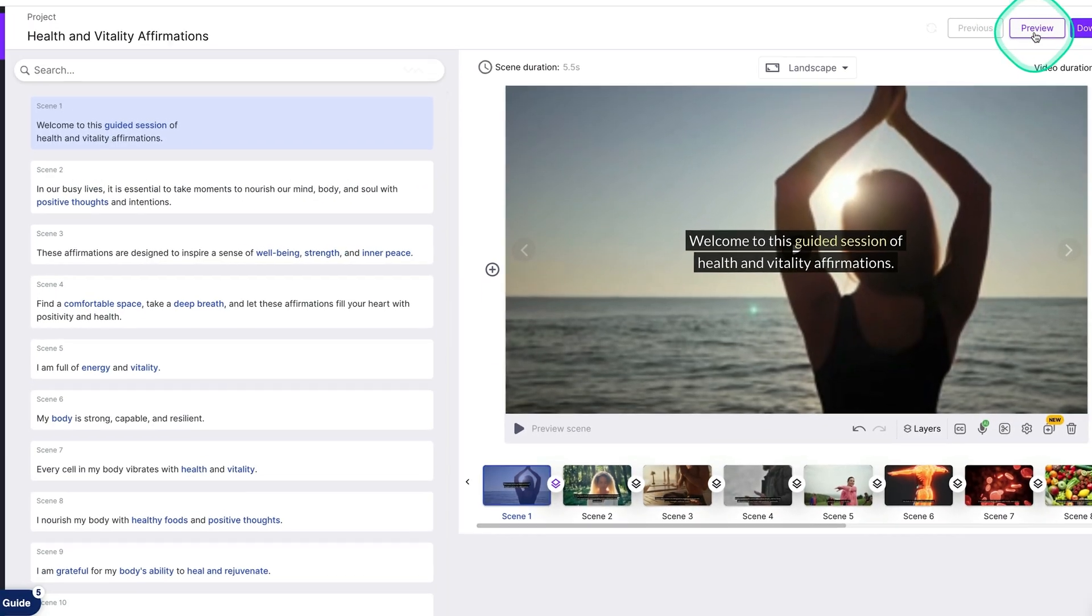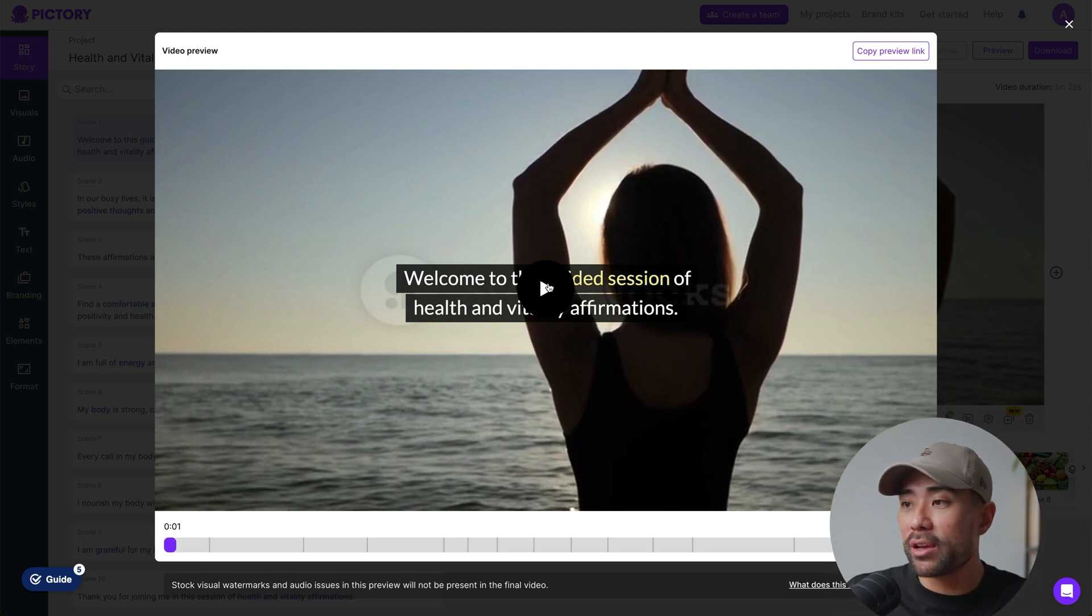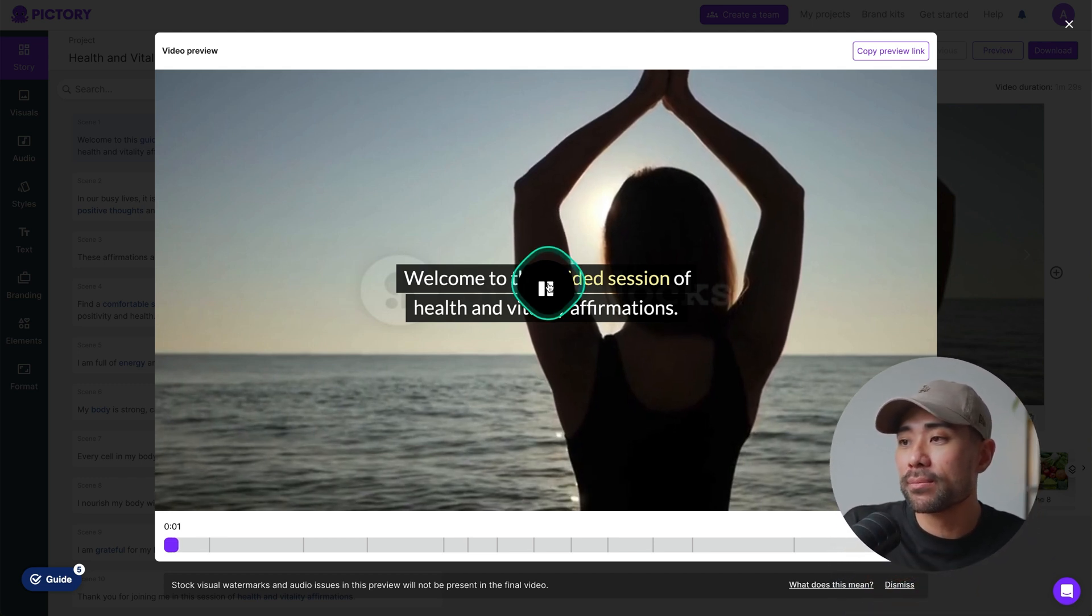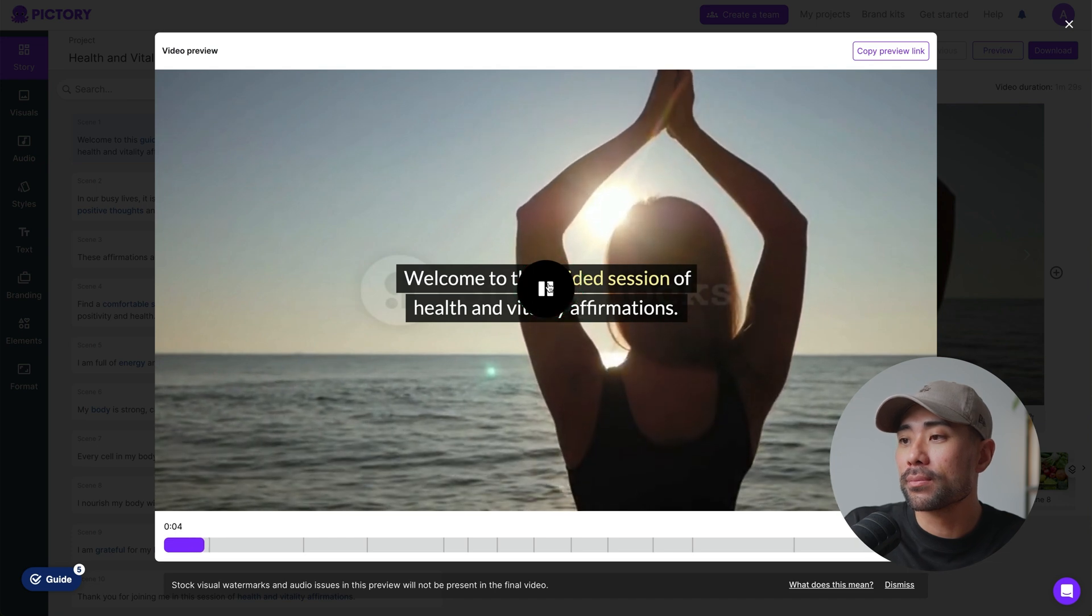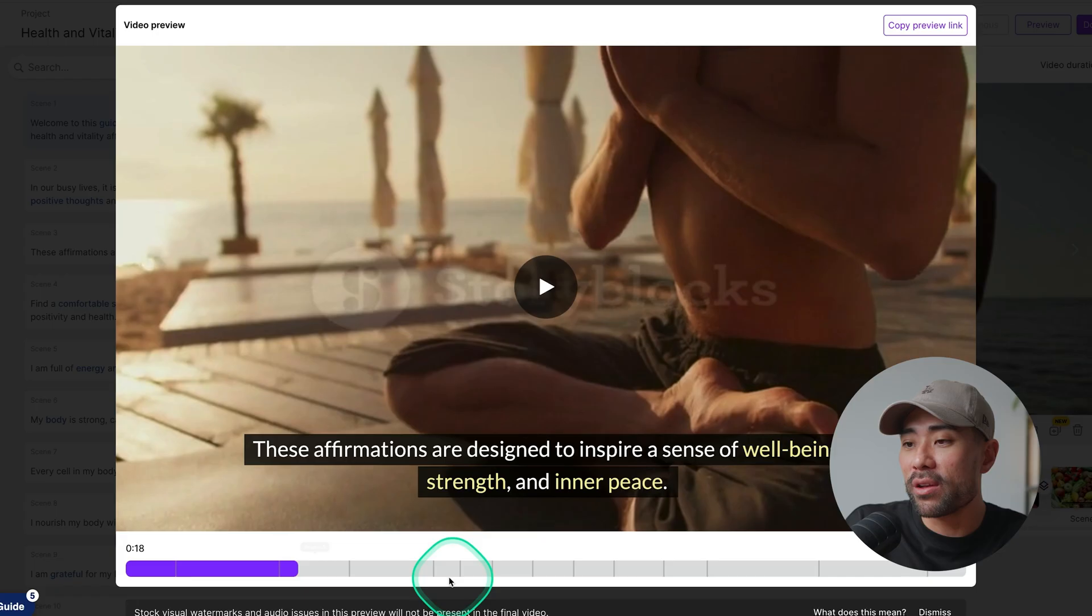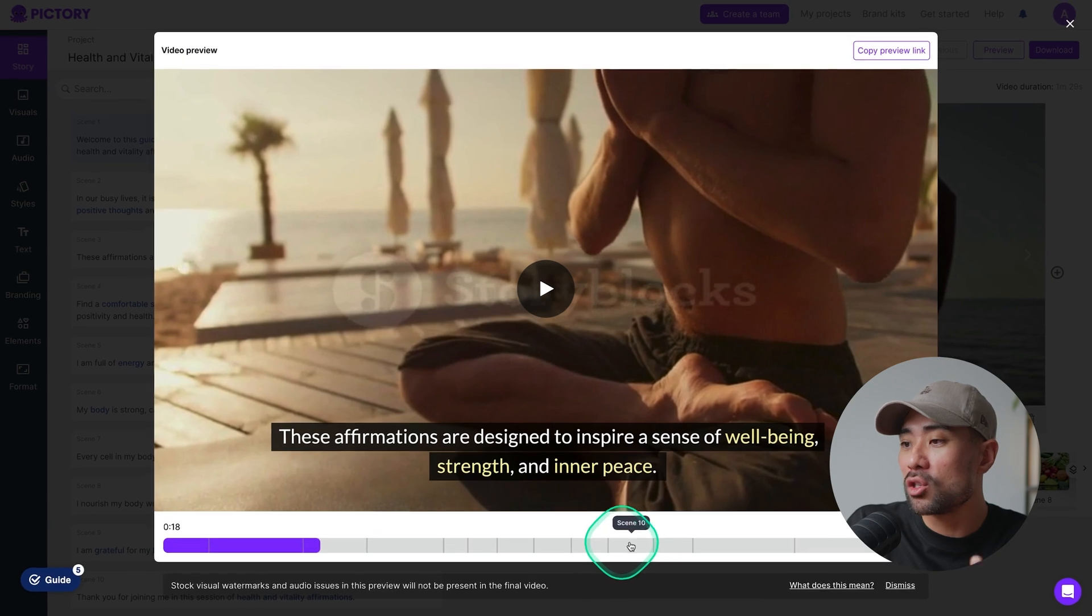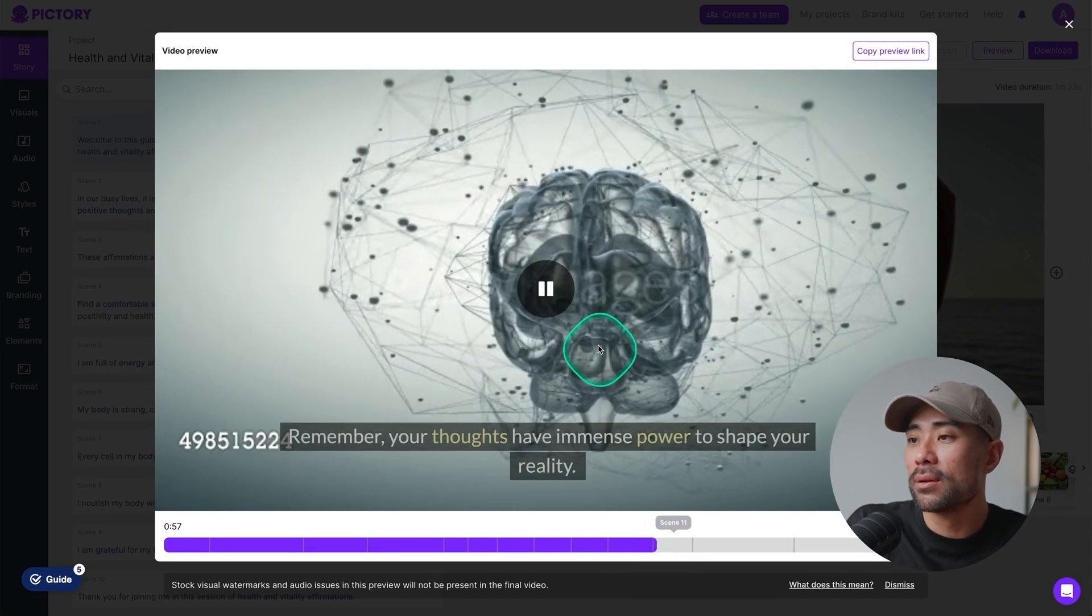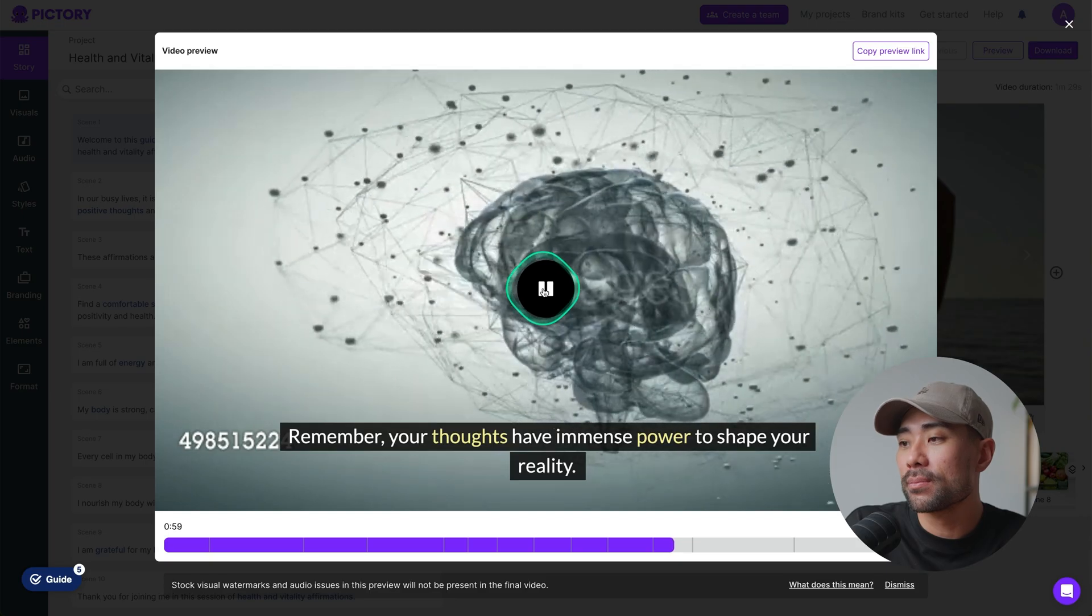I've shown you how to preview a specific scene, but how do you preview your entire video? We'll head to preview and then let it generate. It does take some time and it really depends on the duration of your video and how many clips and scenes you've got. And once it's generated the preview, you'll see the preview right here where you can play it. Session of health and vitality affirmations. In our busy life. There we go. We've got the preview of the entire video. You can skip ahead checking the different scenes. So let's go to scene 11. Remember your thoughts have immense power.